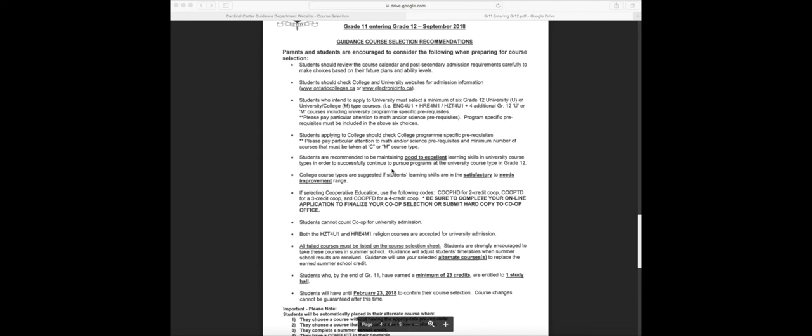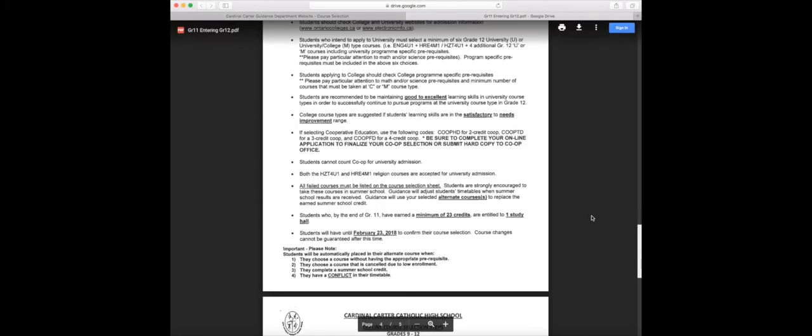If selecting cooperative education, use the following codes: COOPHD for two-credit co-op, COOPTD for three-credit co-op, and COOPFD for four-credit co-op. Be sure to complete your online application to finalize your co-op selection or submit a hard copy to the co-op office. All failed courses must be listed on the course selection sheet. Students are strongly encouraged to take their courses in summer school.